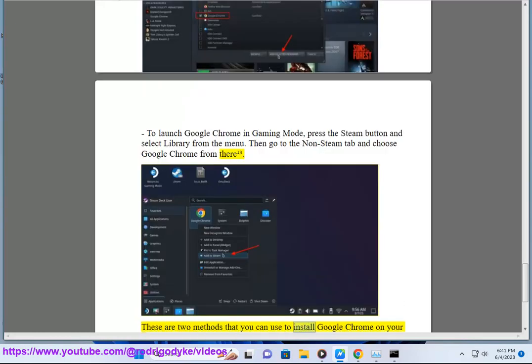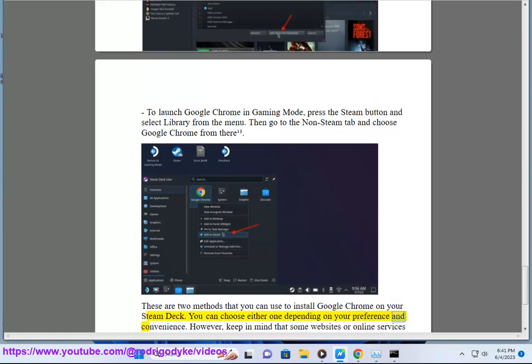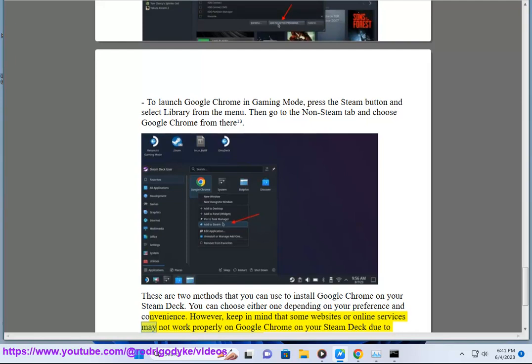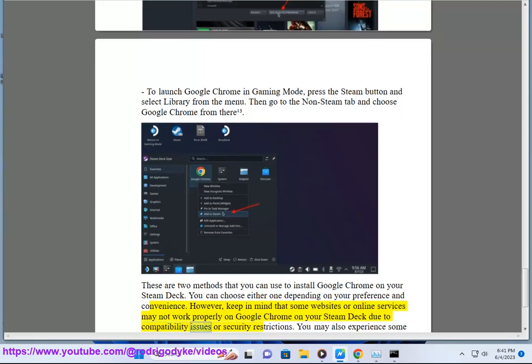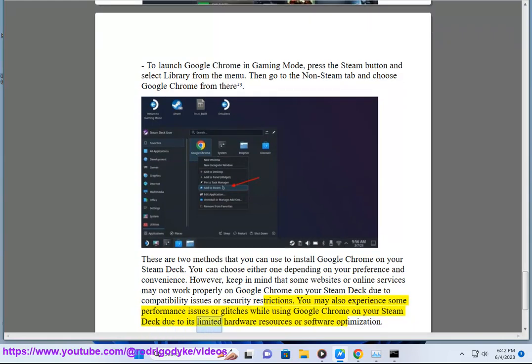These are two methods that you can use to install Google Chrome on your Steam Deck depending on your preference and convenience. However, keep in mind that some websites or online services may not work properly on Google Chrome on your Steam Deck due to compatibility issues or security restrictions. You may also experience some performance issues or glitches while using Google Chrome on your Steam Deck due to its limited hardware resources or software optimization.